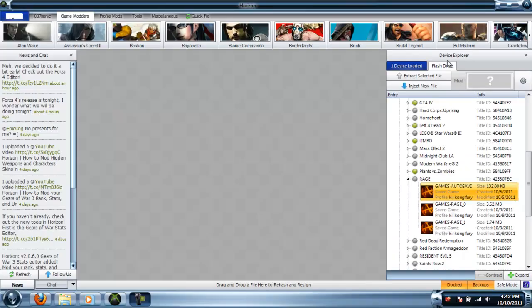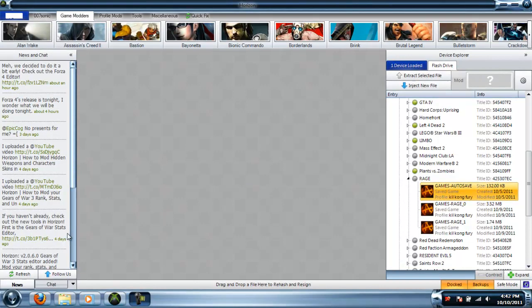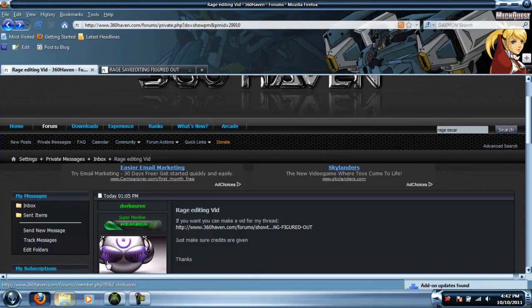Hello YouTube, this is Doom Guardian or 007 Sonic, and I'm going to be showing you how to mod Rage. What you're going to need is Horizon, you're going to need...